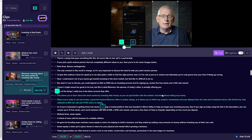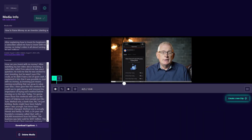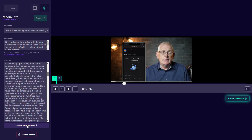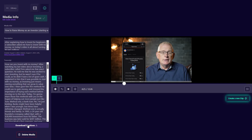If you think the subtitle isn't perfect, you can also change it. Go to the Info button, and you can see the media title, description, and the transcript. You can download the subtitle transcript from here — just click 'Download Captions.'